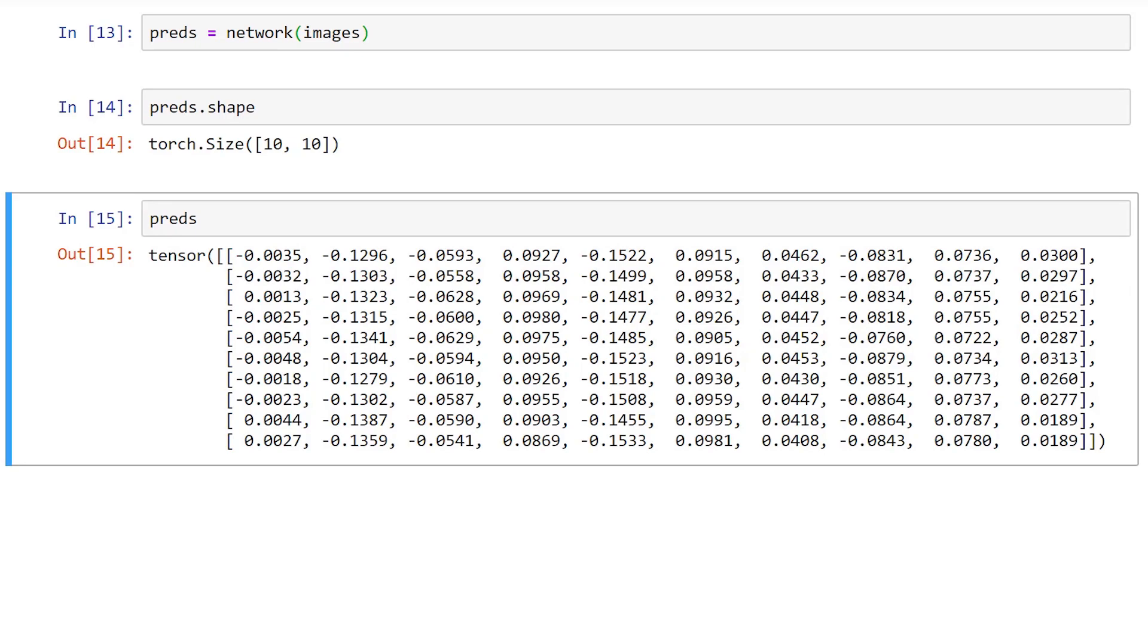To do this, we pass the prediction tensor to the argmax function and we specify the second dimension. The second dimension is the last dimension of our prediction tensor. Remember from all of our work on tensors, the last dimension of a tensor always contains numbers, while every other dimension contains other tensors that are smaller.